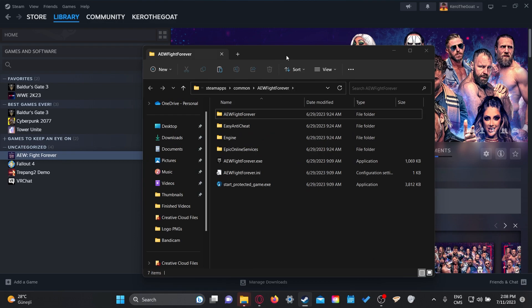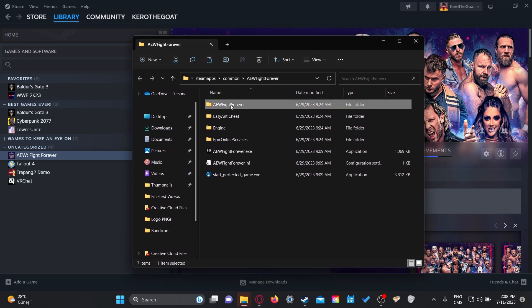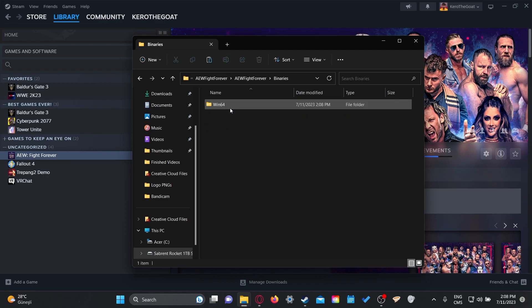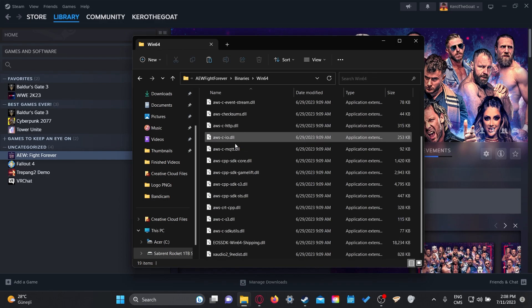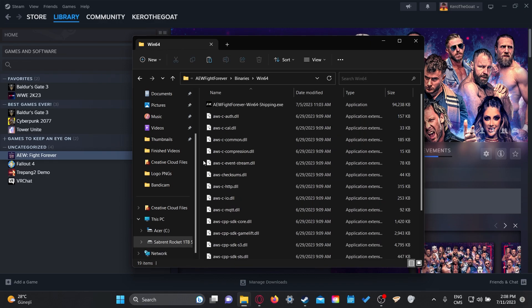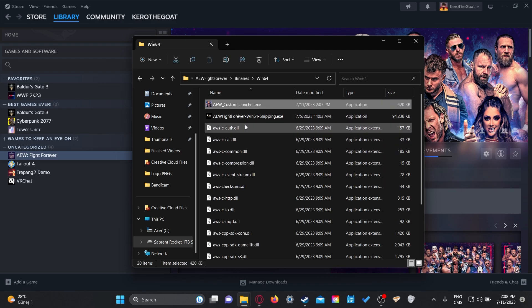You should get hit with this. What you wanna do is go to AEW Fight Forever, then click on Binaries, then click on Win64, and then you're gonna see something like this. Now all you gotta do is Ctrl+V — get this custom launcher into this folder.